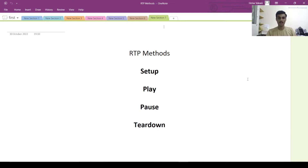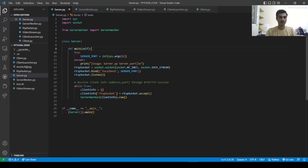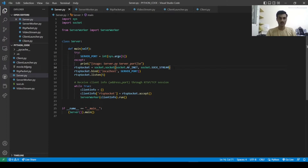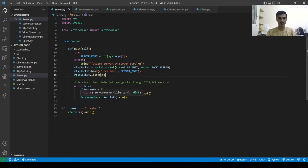We will look into these methods through code in detail. In the server code, first we are taking the server port from terminal arguments. We are creating a socket and binding it with localhost and the server port taken as input. It will listen for a maximum of five clients. We are also creating a client info dictionary which will store socket descriptions, and then running the server worker.